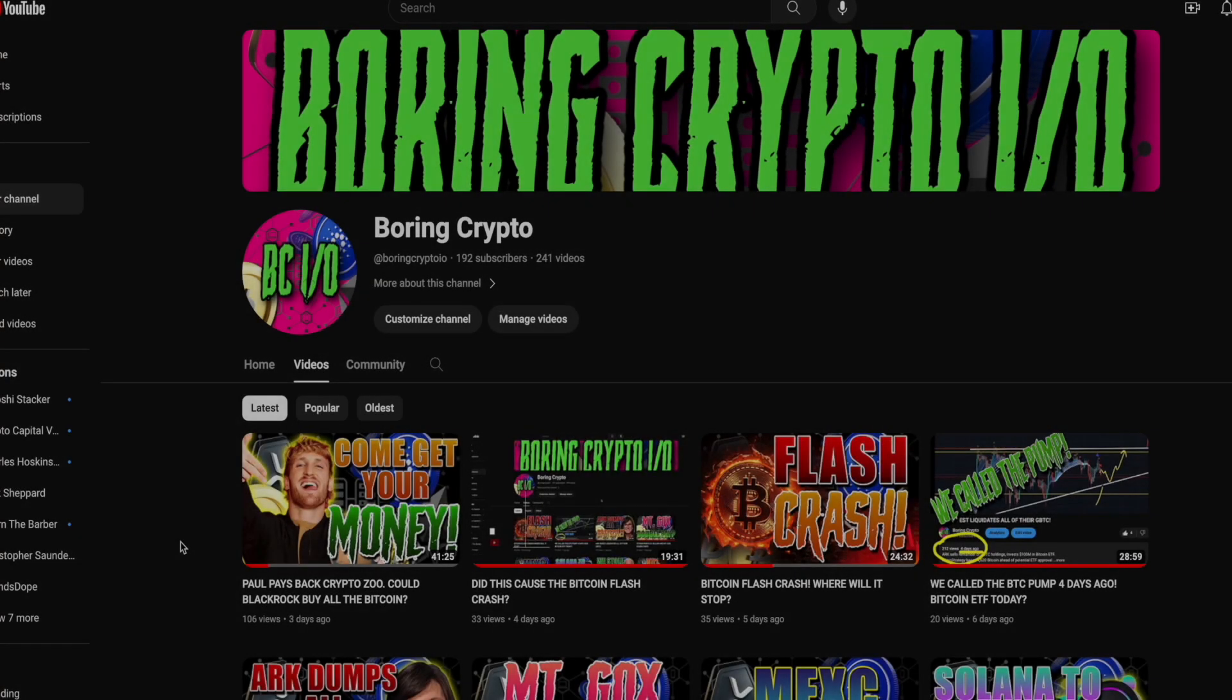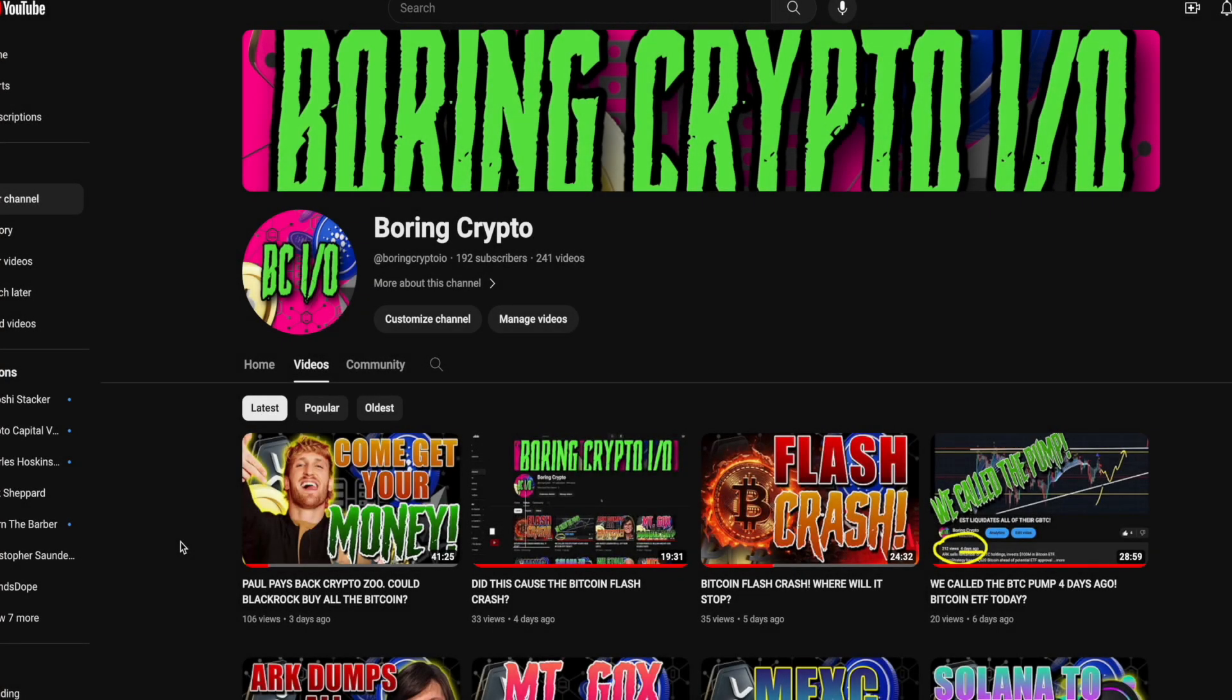Good morning, degenerates, and welcome to another episode of Boring Crypto.io, the place where I read you the boring crypto news every morning, Monday through Friday. Unless I have to work a real person job, which was yesterday. Every morning, Monday through Friday, just so you don't have to.